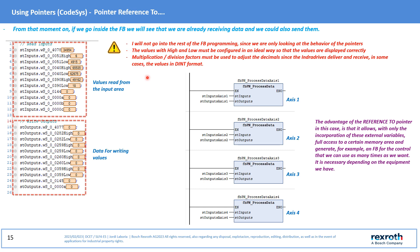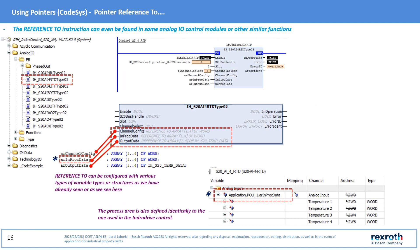The advantage of using pointers in this case is that we can generate these instructions and only by changing the reference variable created add the IFB necessary to control the desired element. The Reference To instruction can be found in many already created modules such as analog I/O controls for example. Logically the pointer can be directed to any type of variables as can be seen in this example. The I/O areas assignment process in this case will be identical to the one managed for INDA drive control.